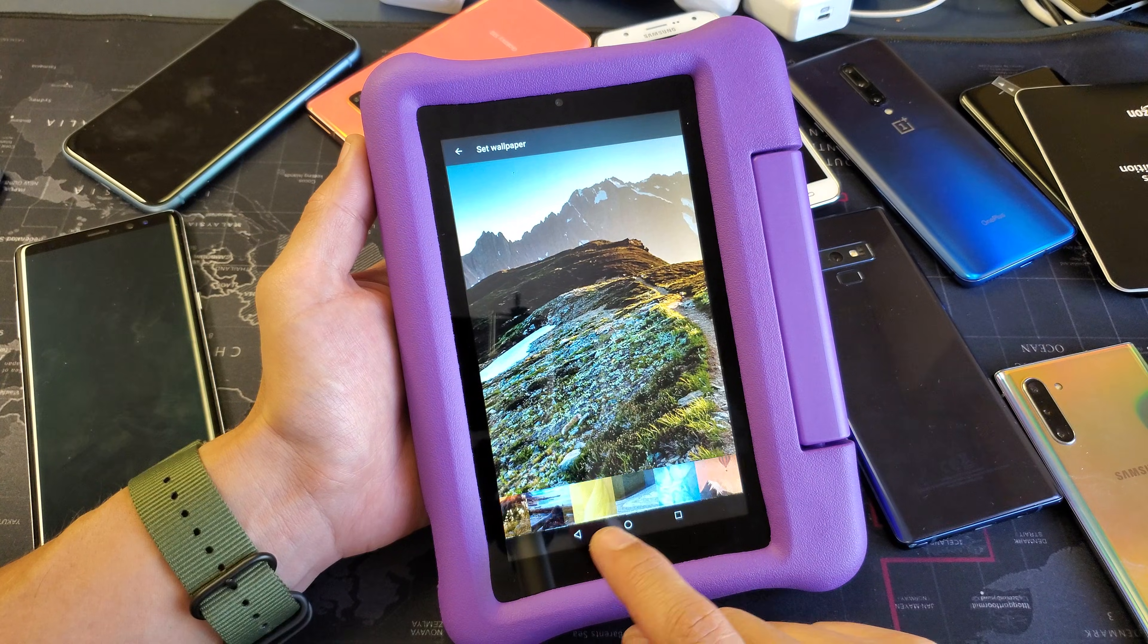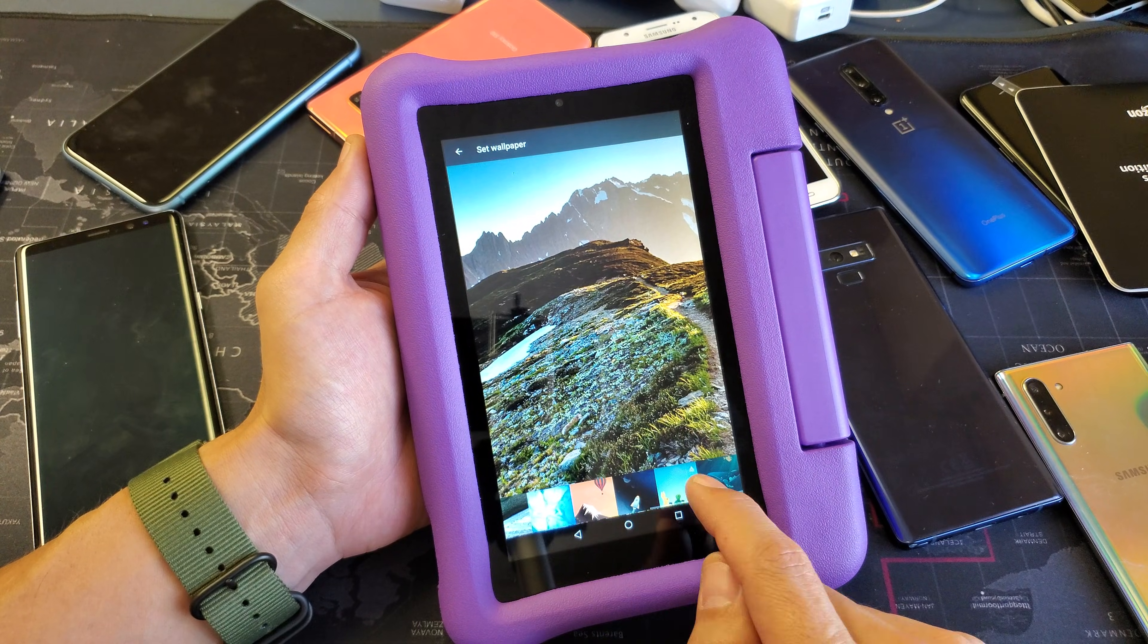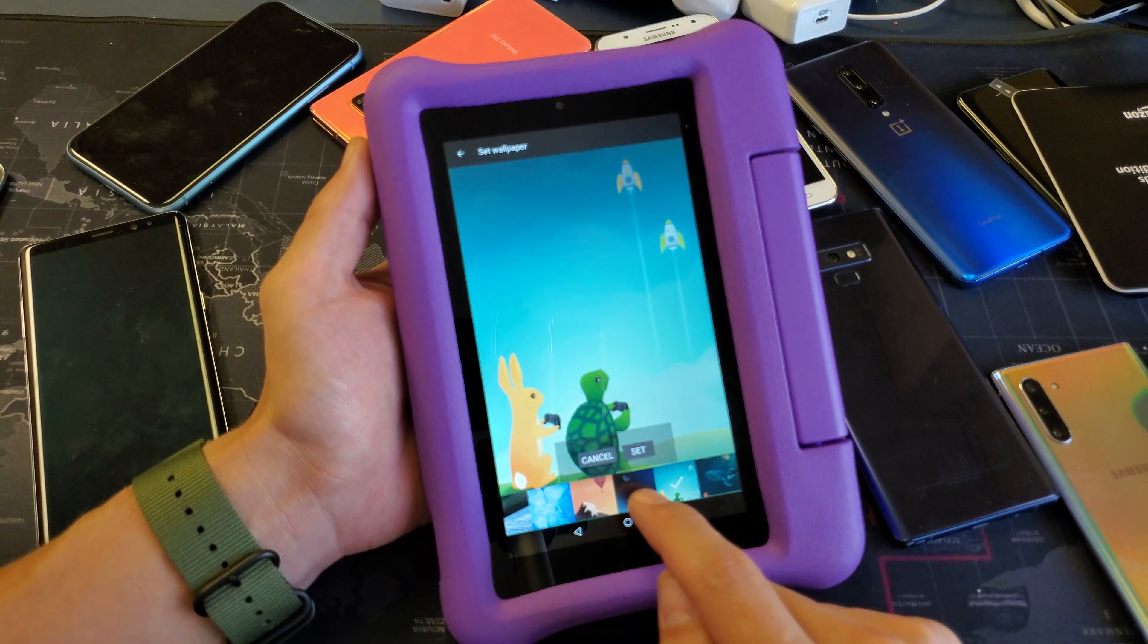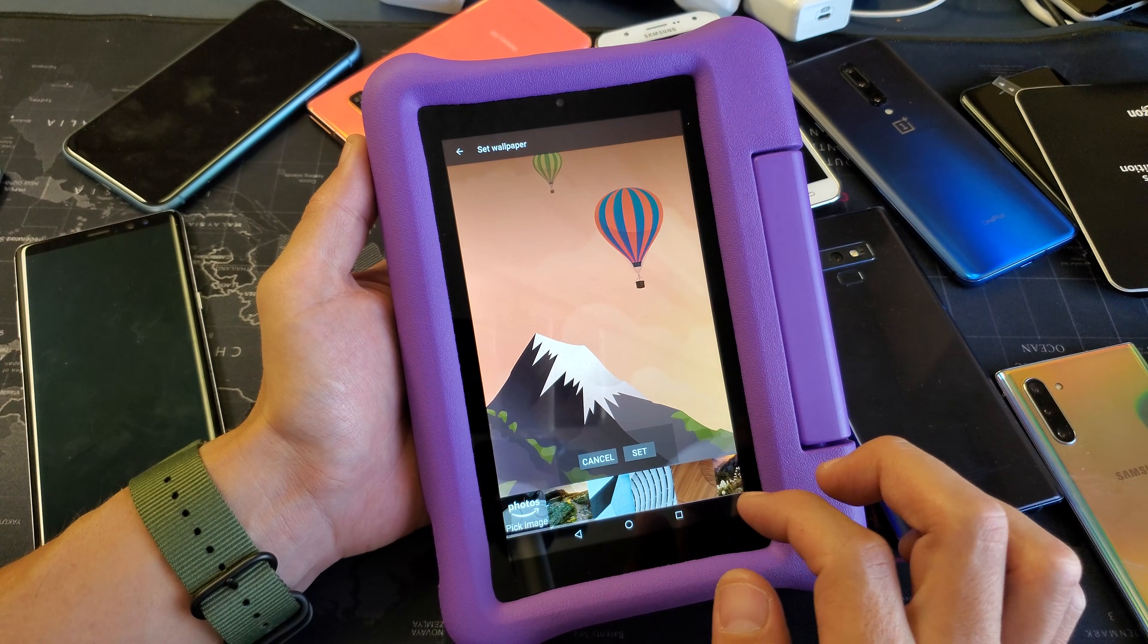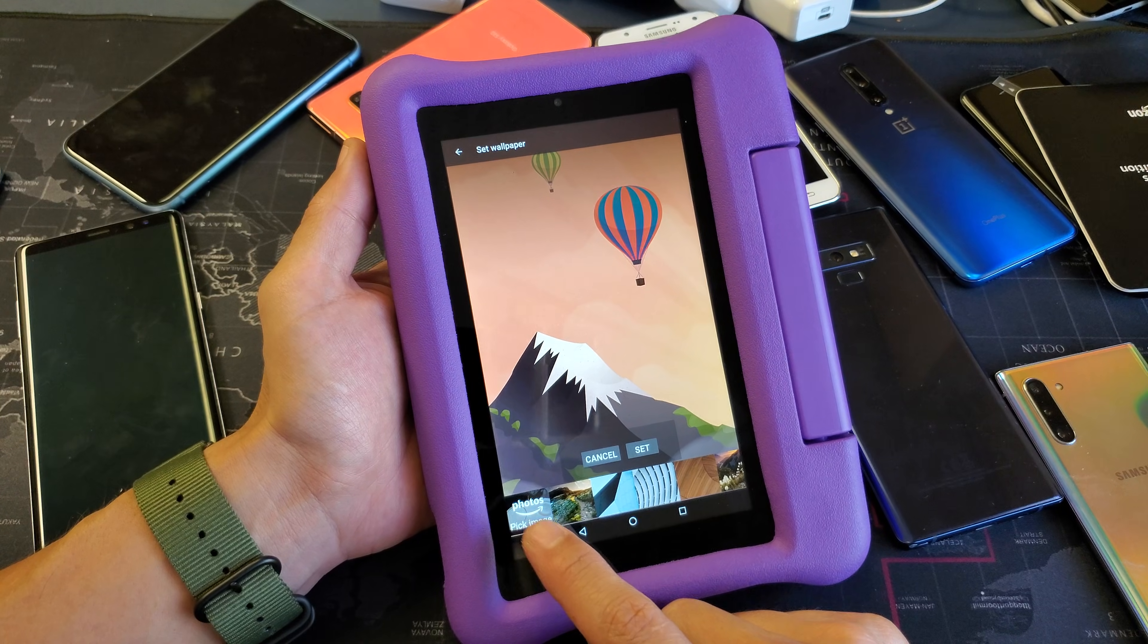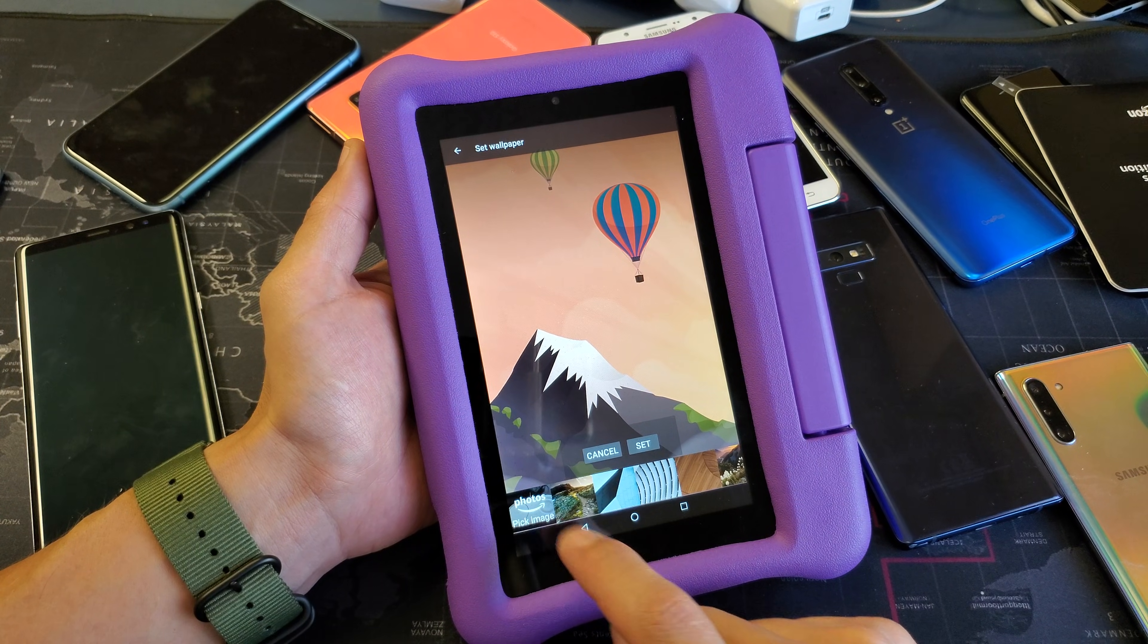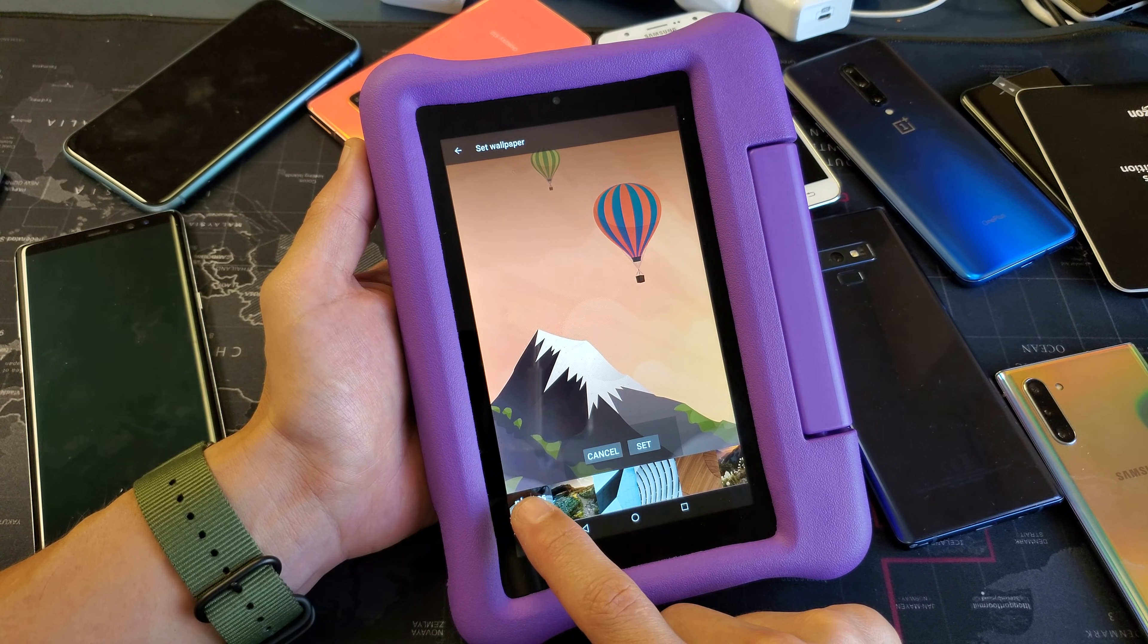Now they have some that are already preloaded for you down here. You can pick whichever one you want, but also if you click right here, photos, pick an image.